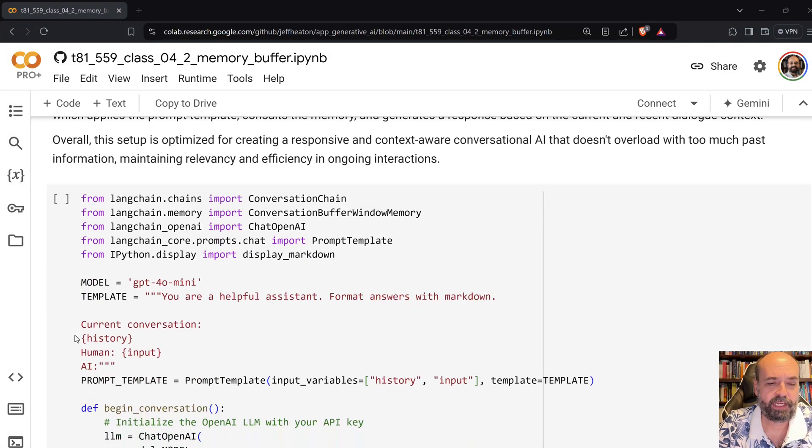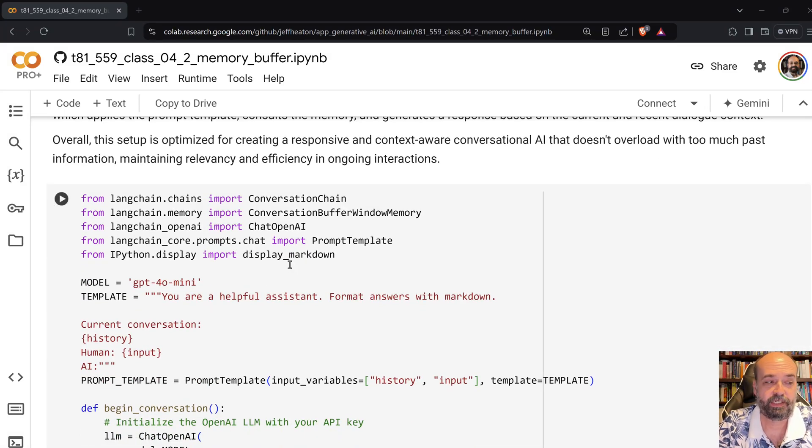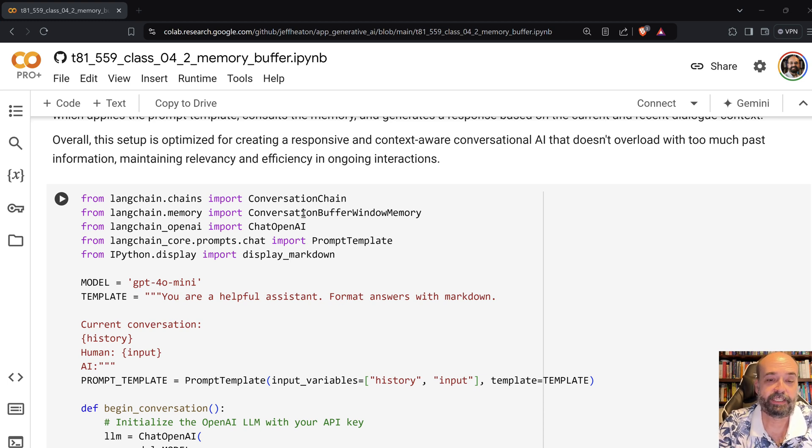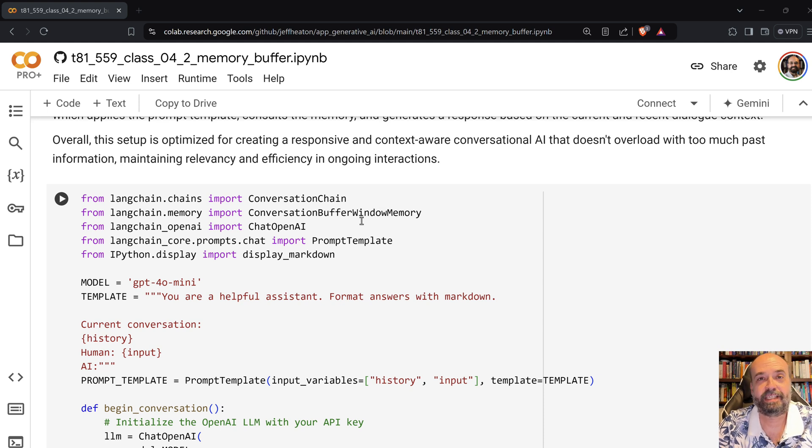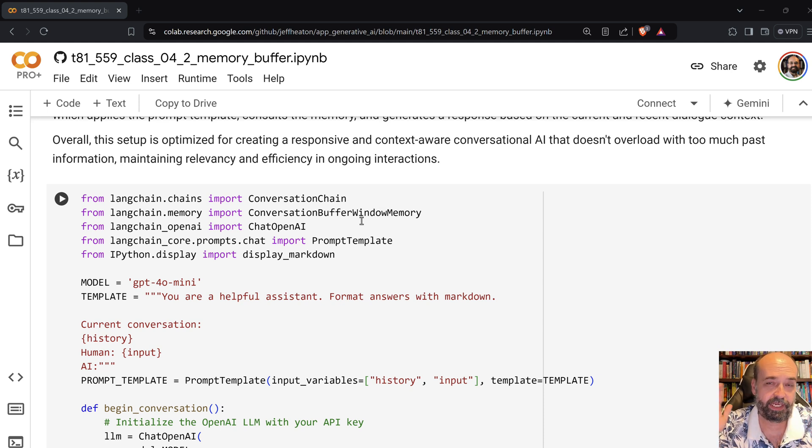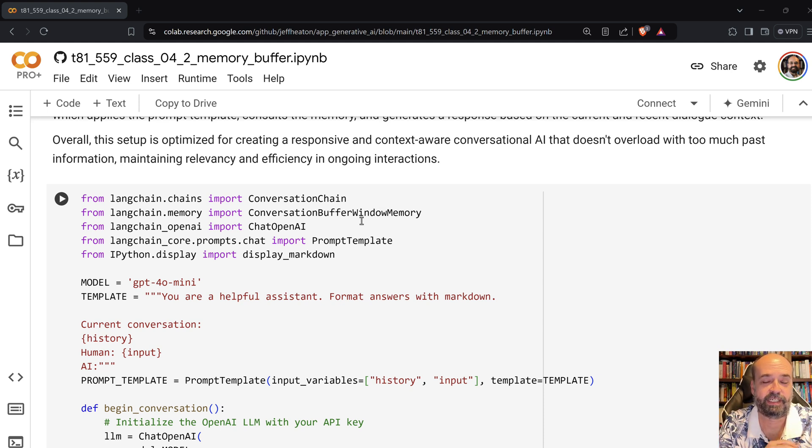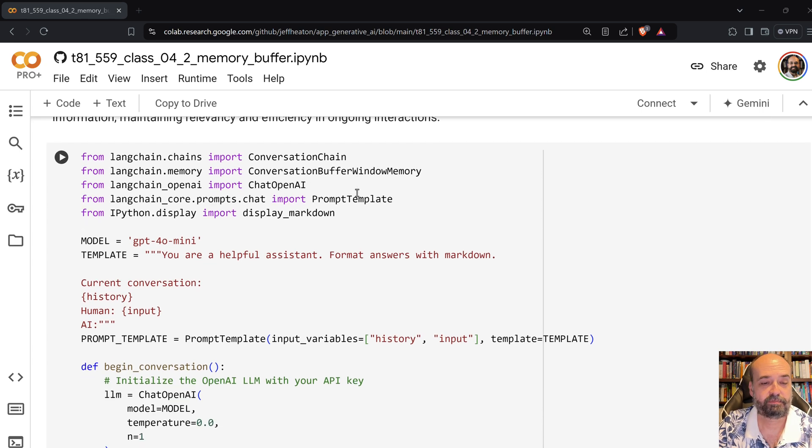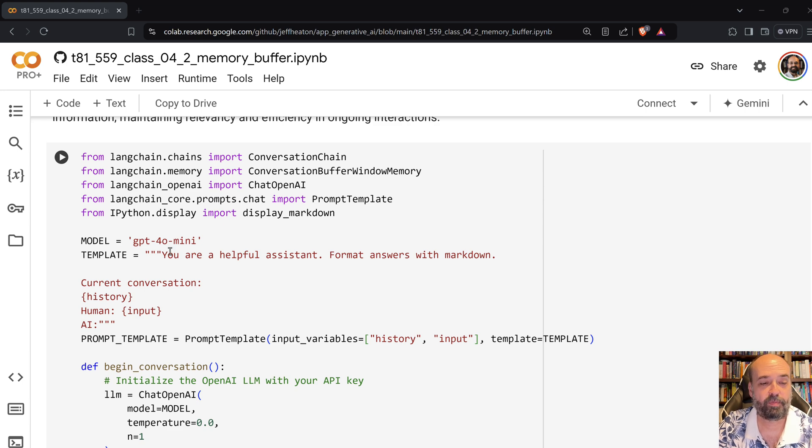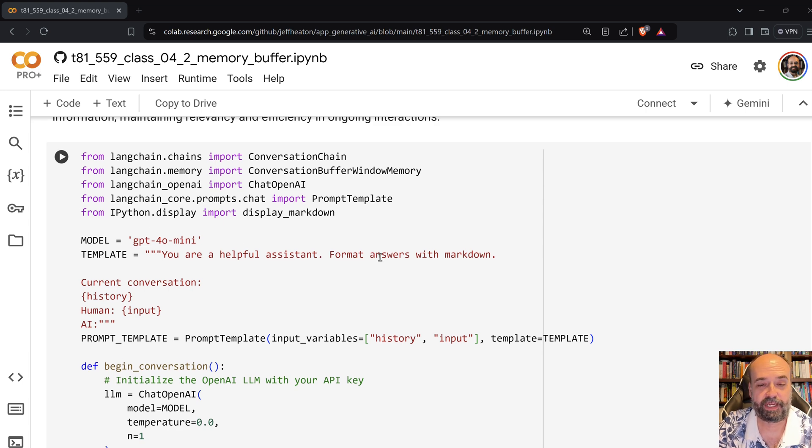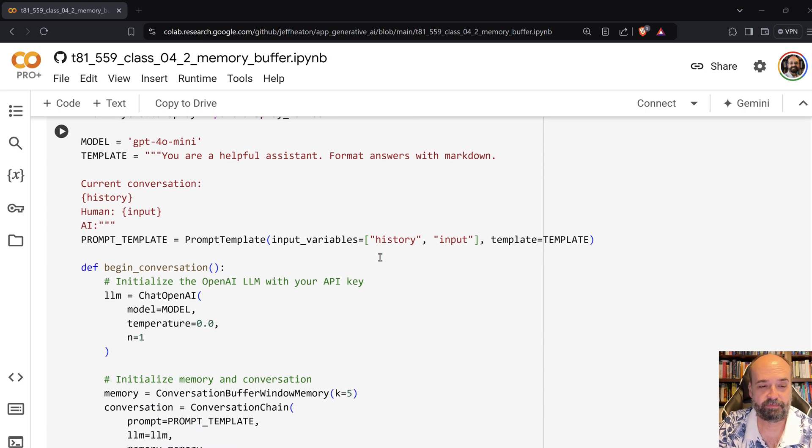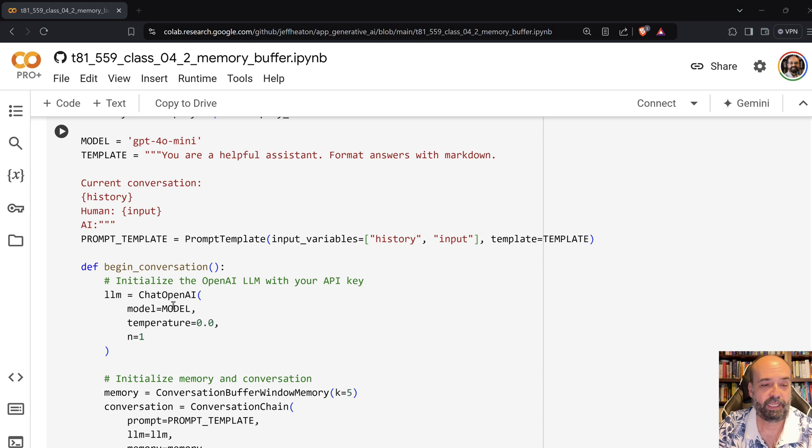So here what we're doing is we are importing a number of additional classes. We are using a conversation chain and then the conversation buffer window memory. So this is going to keep only so many conversation pairs in its memory until it starts rolling the old ones off. So GPT-40 mini, your helpful assistant, format answers with markdown, and here you see the driver. So that's chat OpenAI.